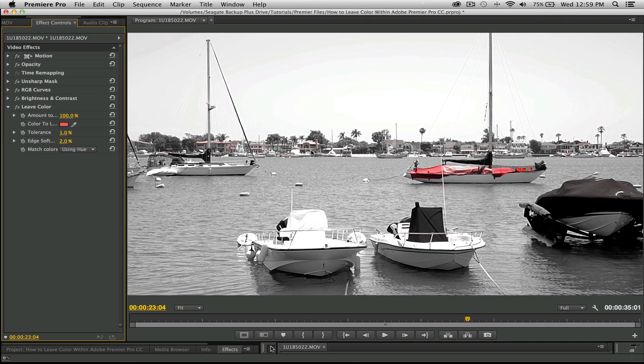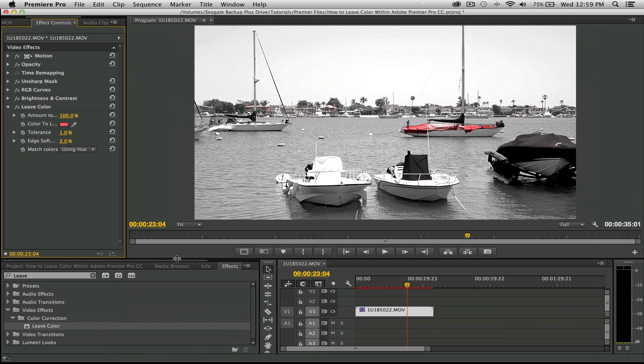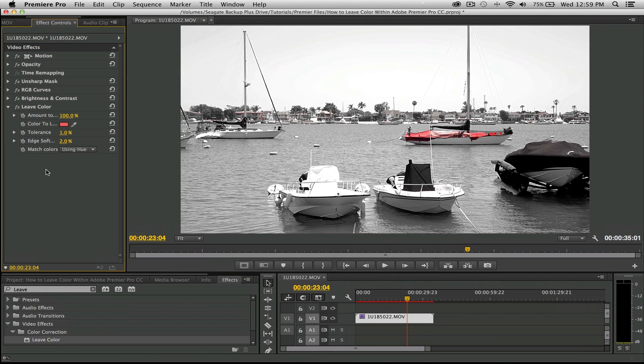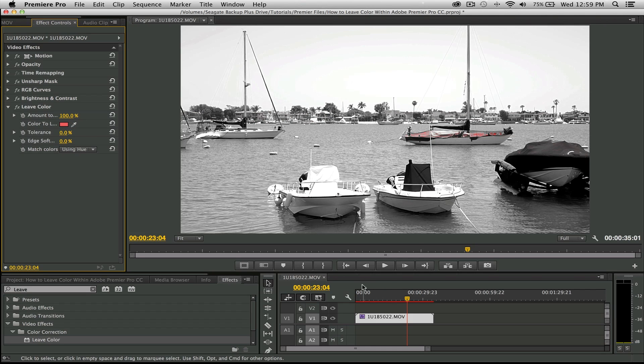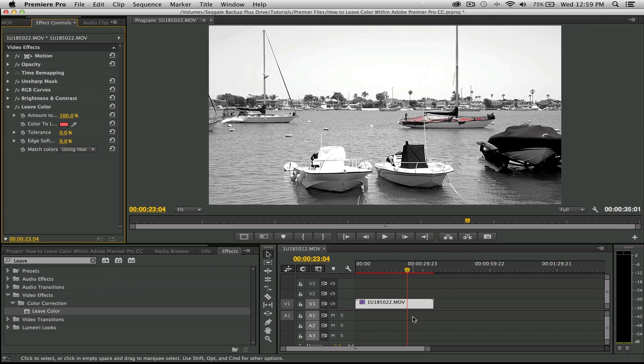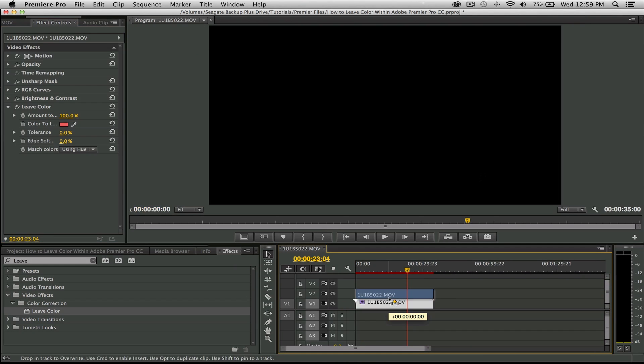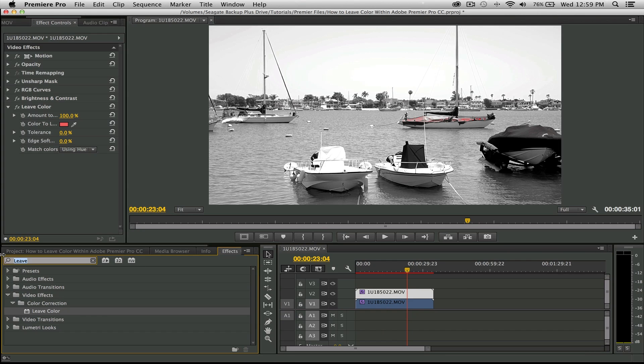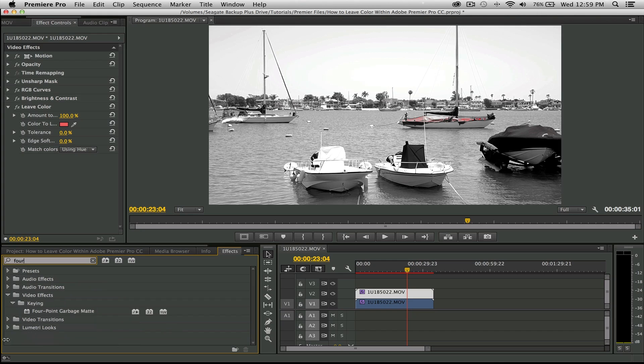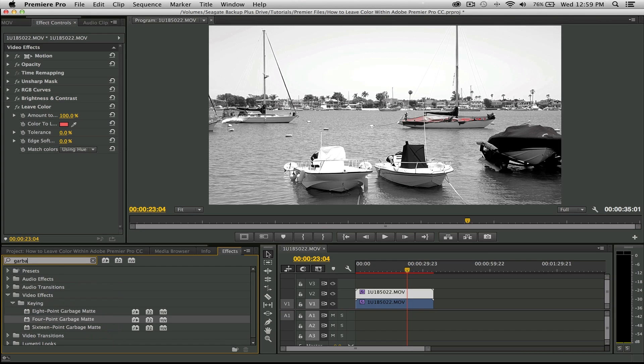To get rid of this, I'm going to drop that down. Basically what we're going to do is create a garbage mat, and I'm going to hit Option and then hold it down and drag up my footage just like that. So that creates a duplicate. And what I'm going to do is type in four point garbage mat.